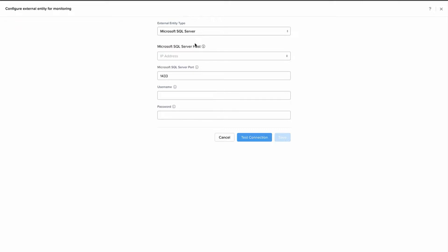To do this we simply select SQL server as the entity type, input the IP address for the host that we'll be monitoring. It uses the default SQL port already and then you enter a username and password that has access to it. Then you can test or save the connection.